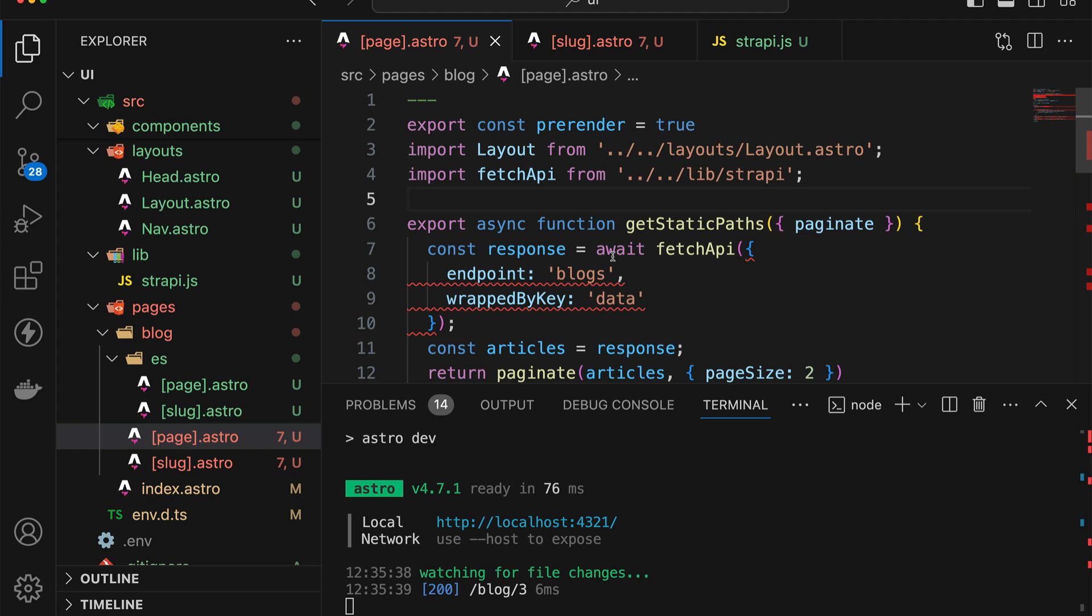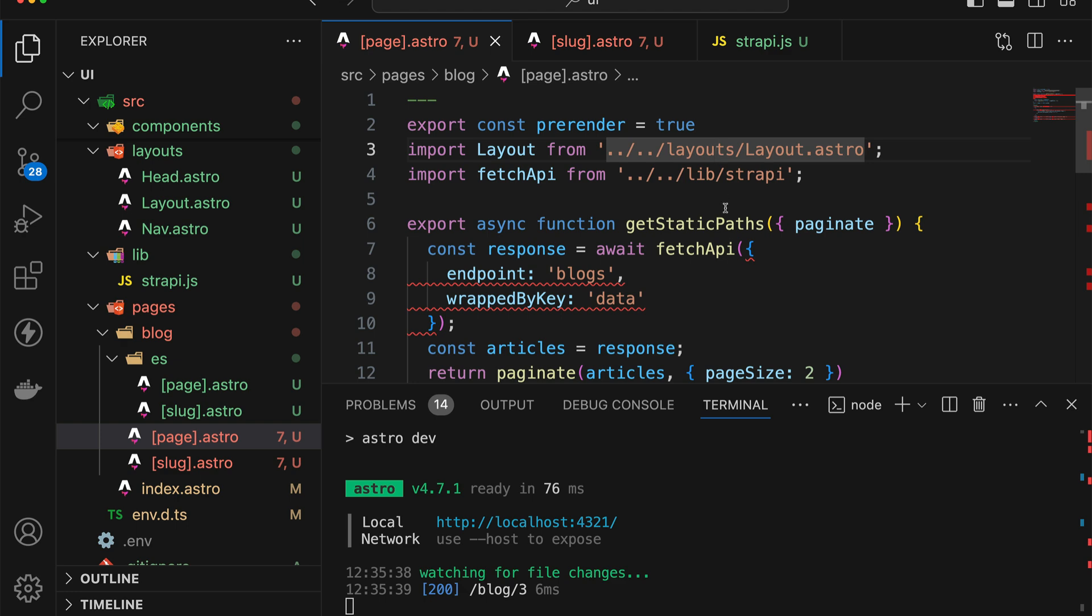Now you may have noticed a very certain anomaly with the pagination. Remember that we said that the page.astro route should do pre-rendering, meaning static site generation. And as such, if you add a new article, even though the article will come up, the pagination will not show it. So we need to change how the pagination works.